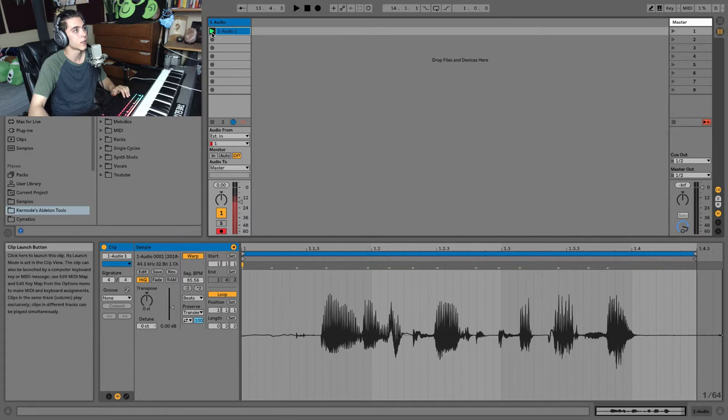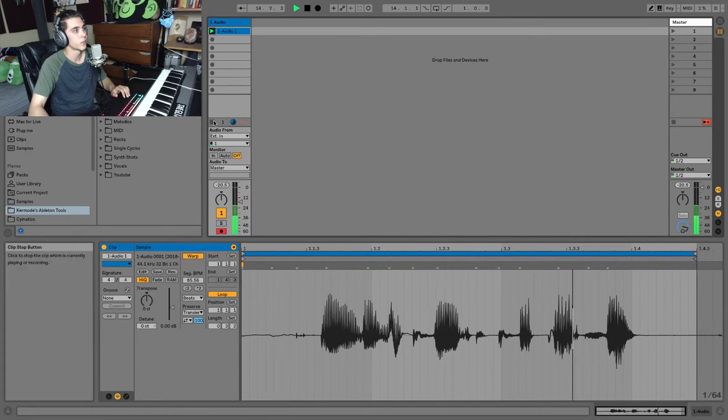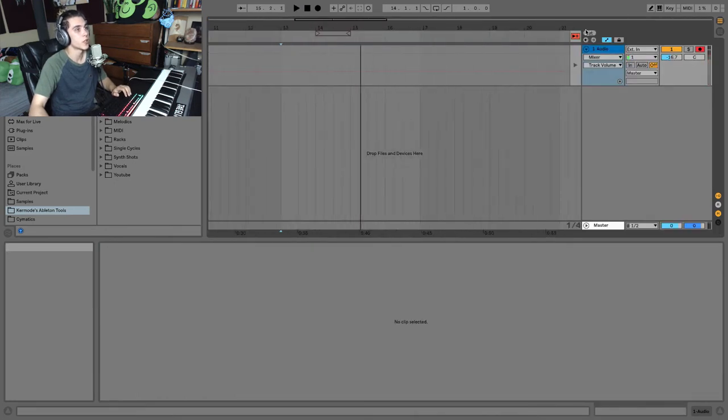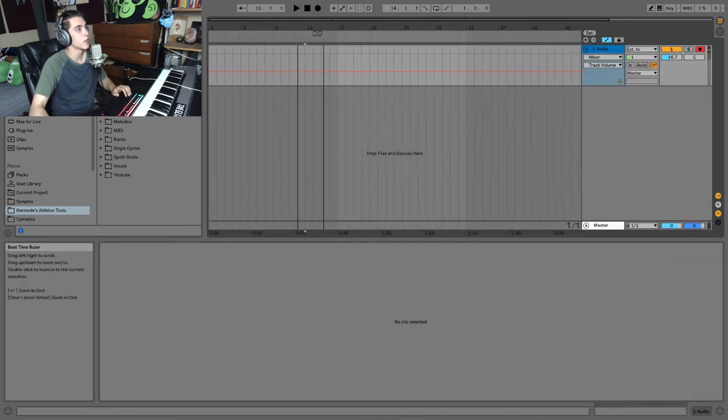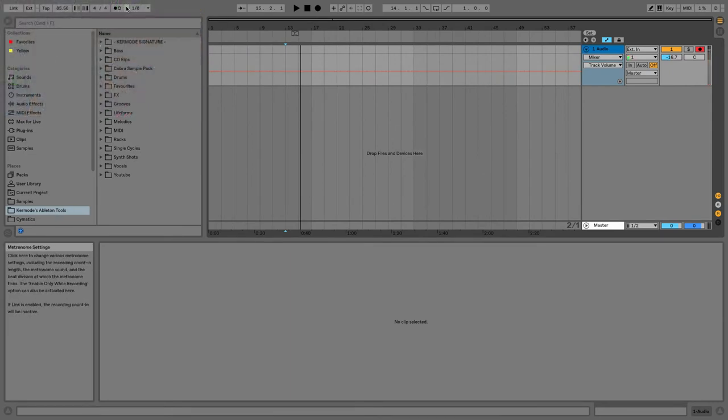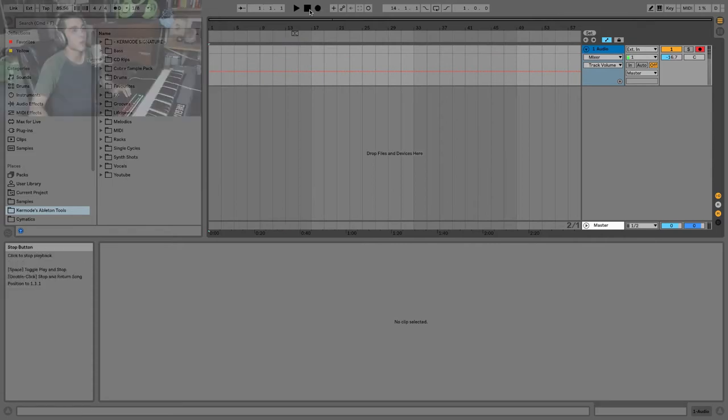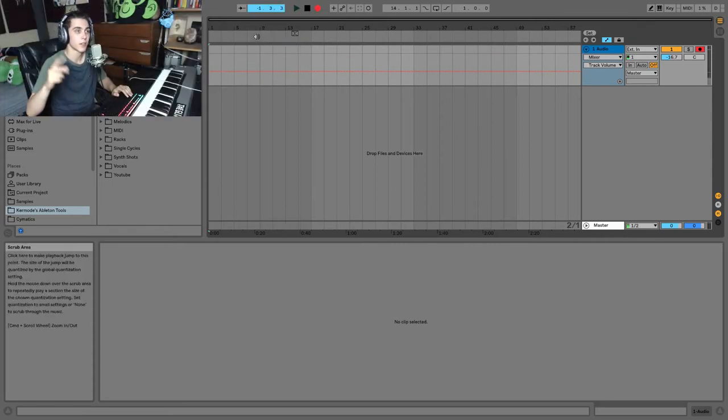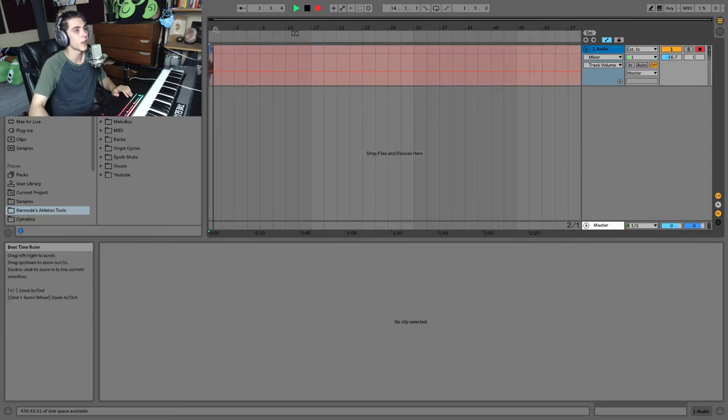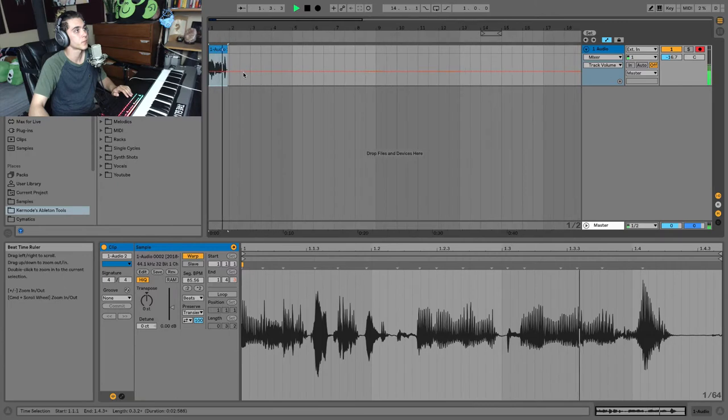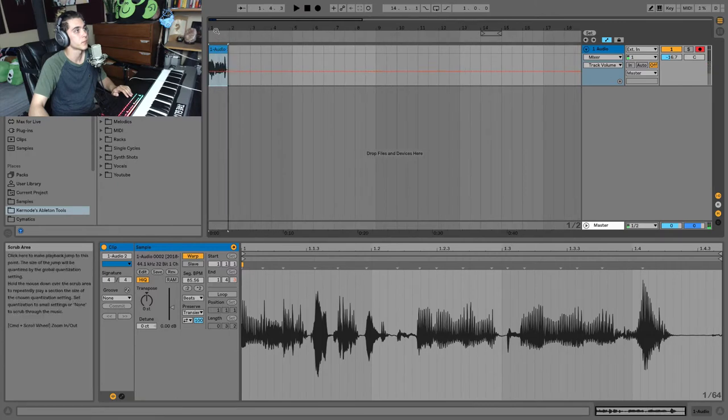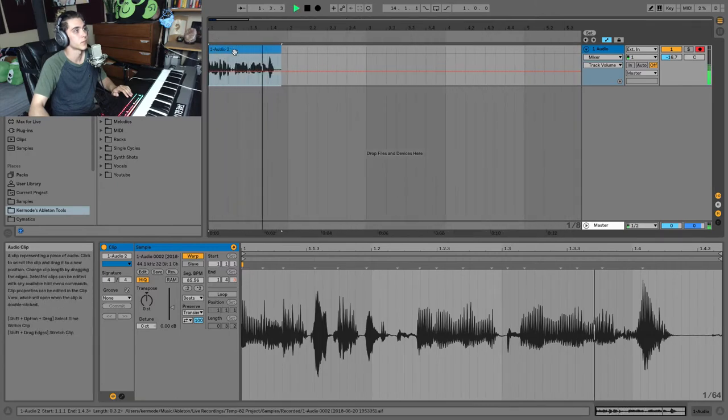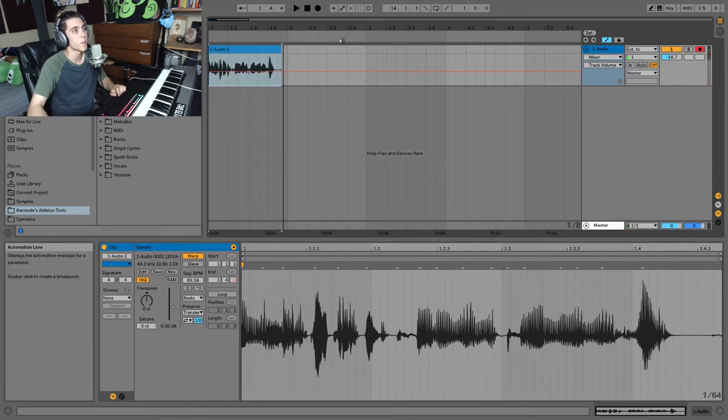Now I can play it back. Or alternatively, I can record on the timeline. Now you'll notice I had a count in one bar before it started recording. And that's because under the metronome here, I selected a one bar count in. So that'll give me one bar before it starts recording. And now it starts recording on the timeline right here. So there we go. We have the audio there on our timeline.